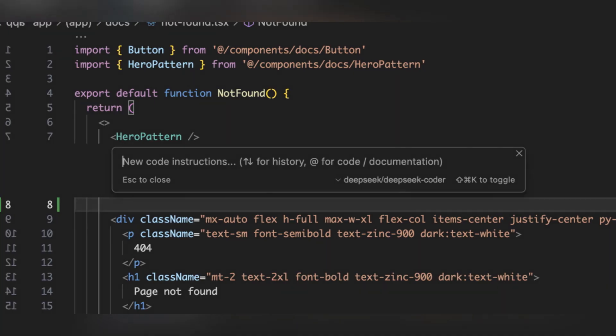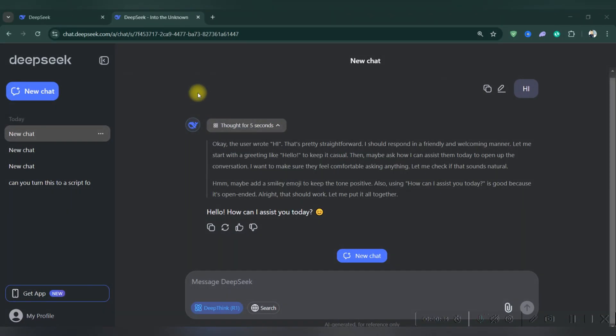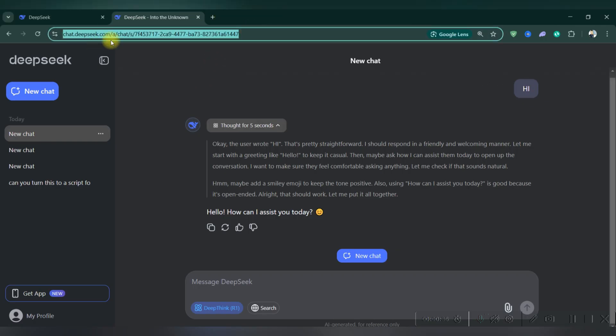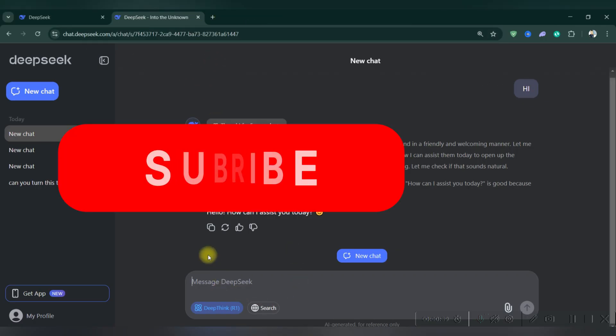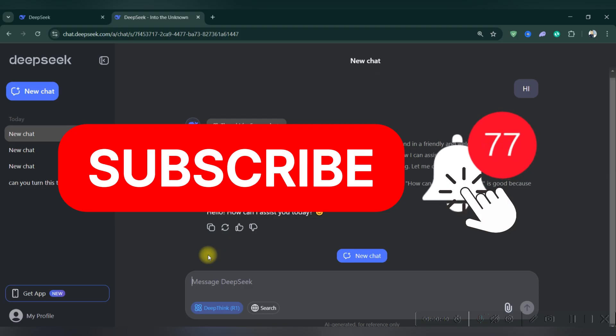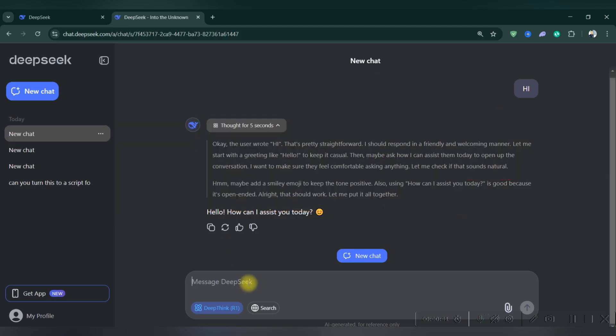And that's it, you're ready to boost your coding productivity with DeepSeek Coder in Cursor. Thank you for watching. Please like and subscribe for more AI tips.